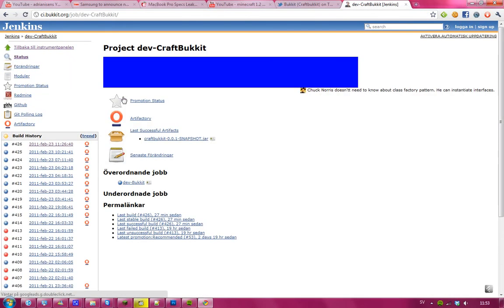And then you can see the latest builds here. I tried the 426 build here right now, and it seems to work pretty good.